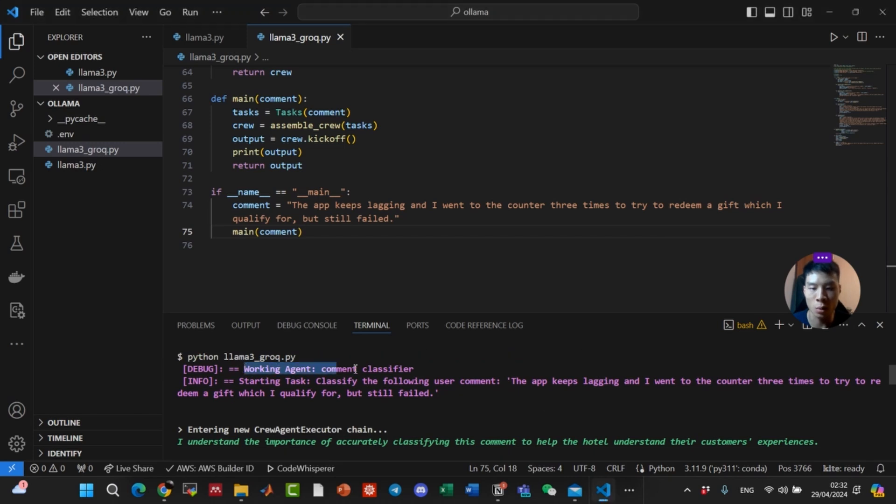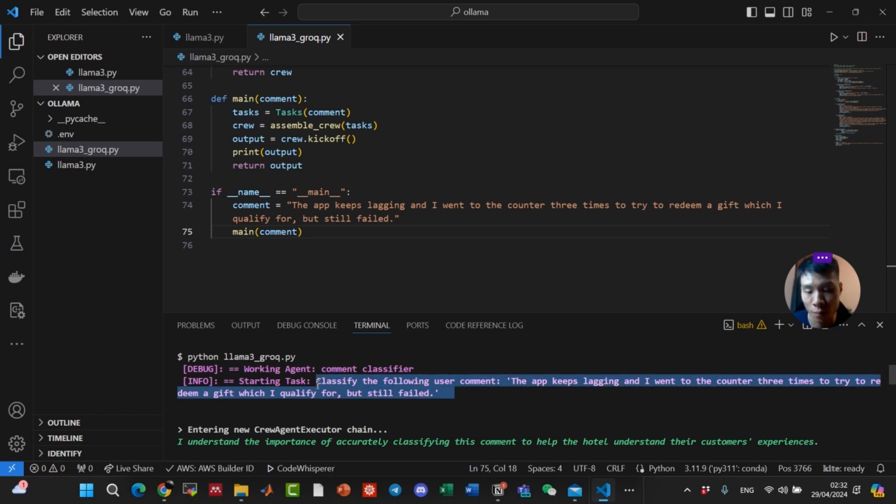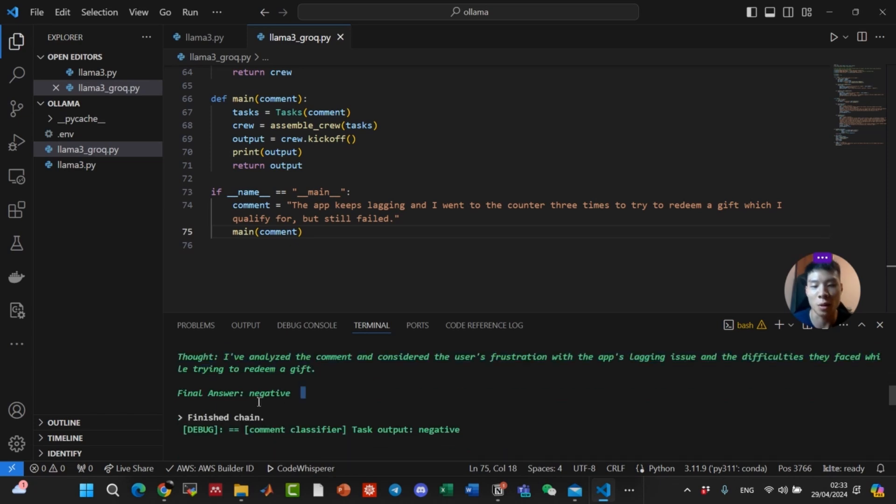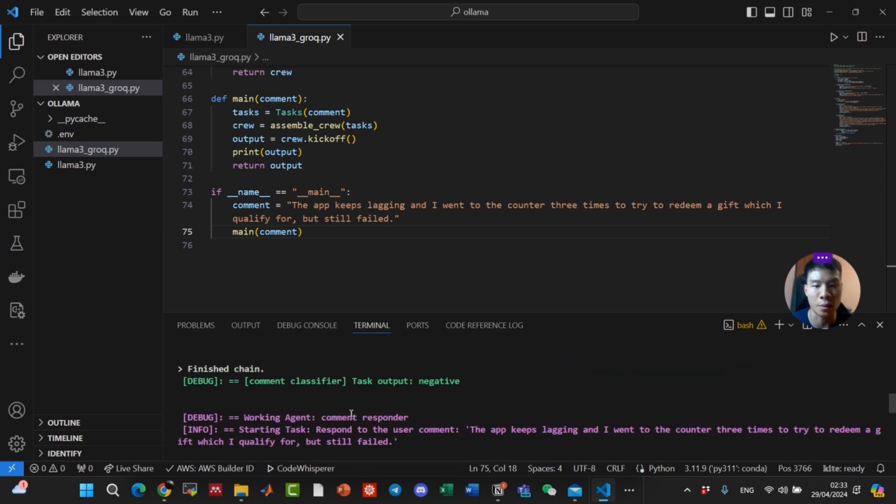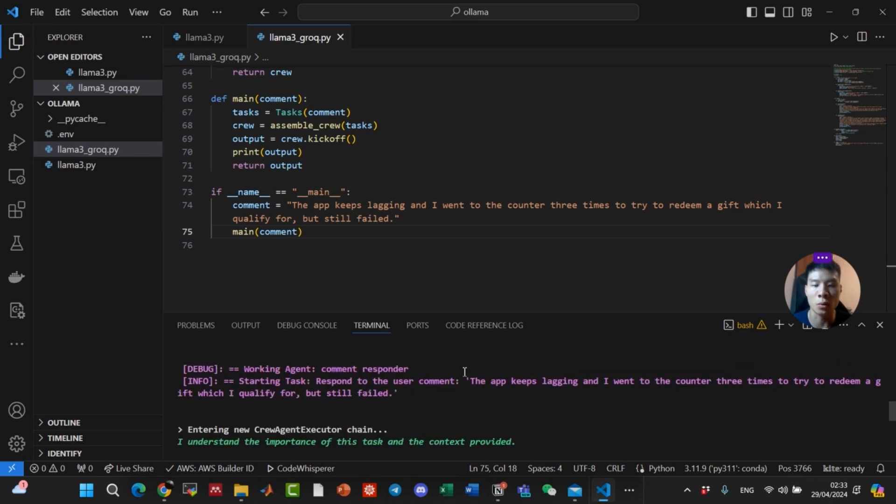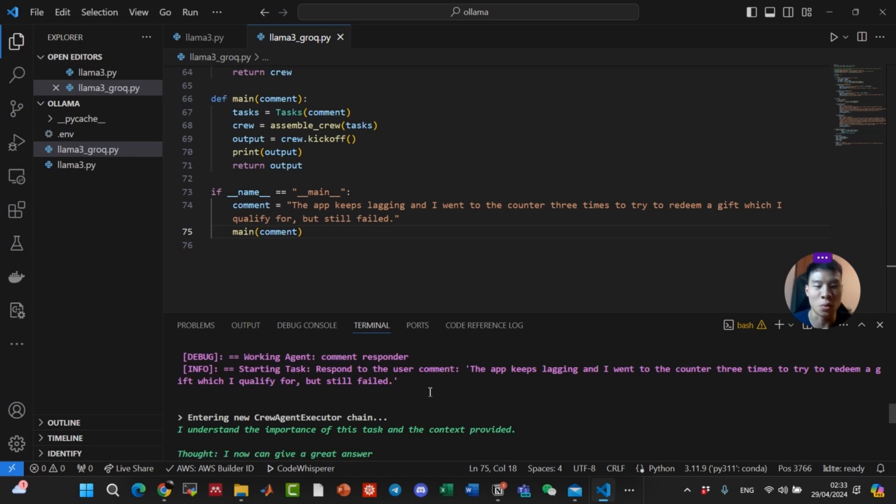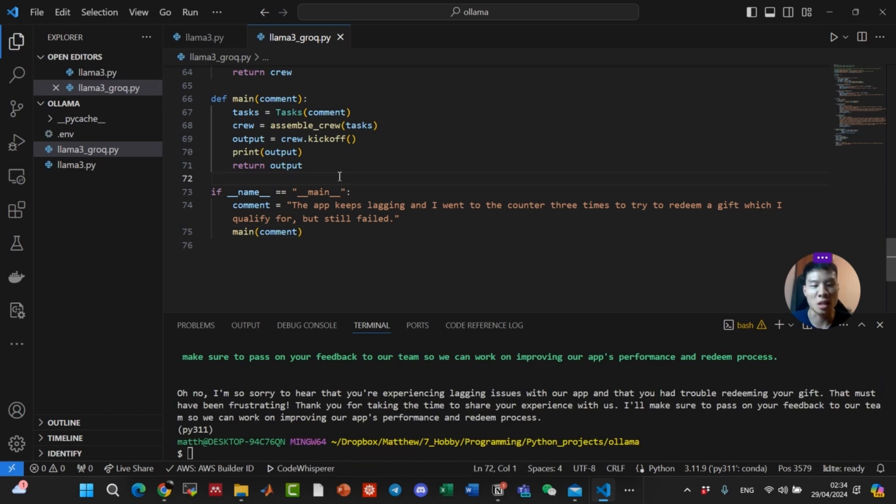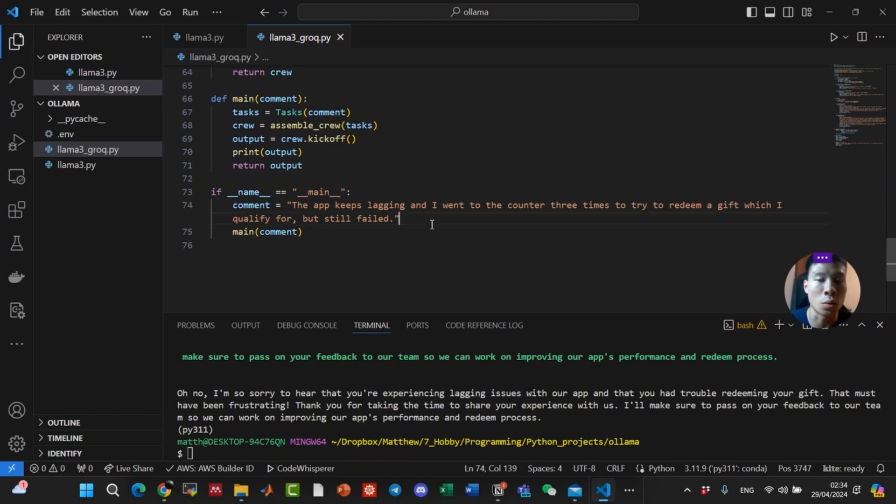So it started with the working agent being the comment classifier. This is just the prompt for the first agent. Final answer for the comment classifier is negative, which is correct. That's great. We go on to the comment responder. This task is to respond to the user comment, and the answer is as we previously read. Great, so that's an example of using Lama3 with Grok, applying it to the use case of classifying and responding to user comments.